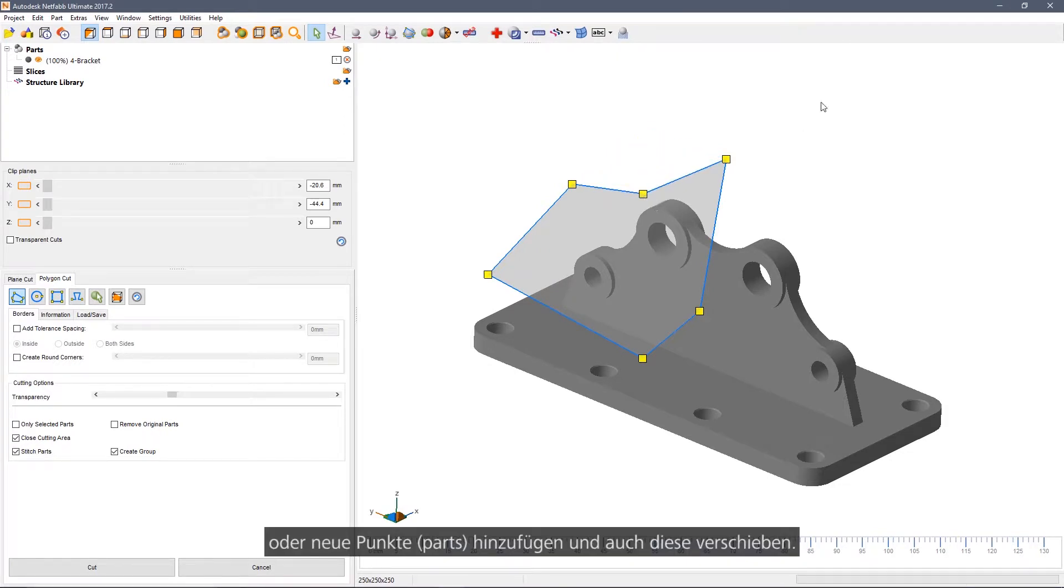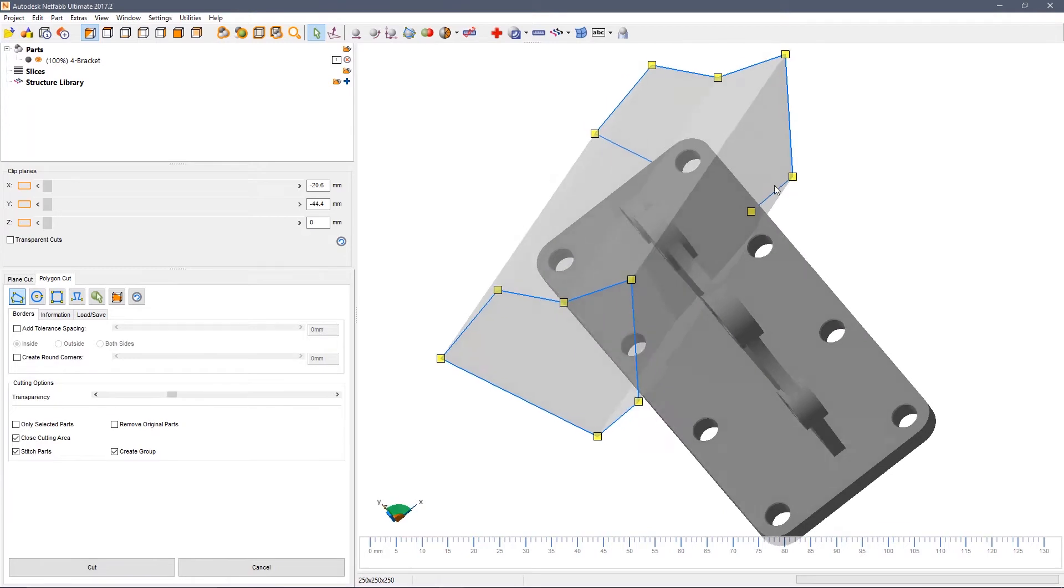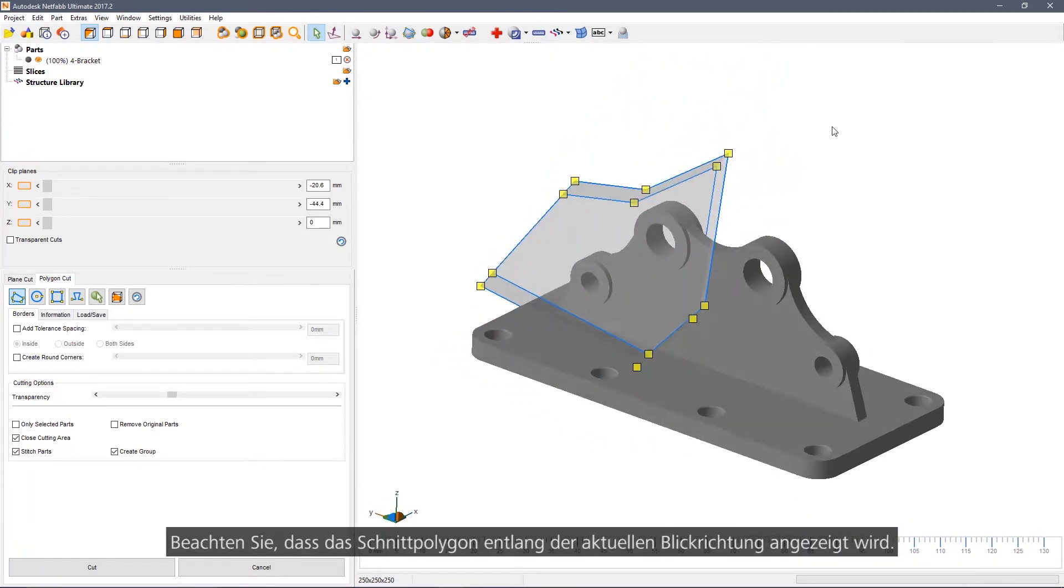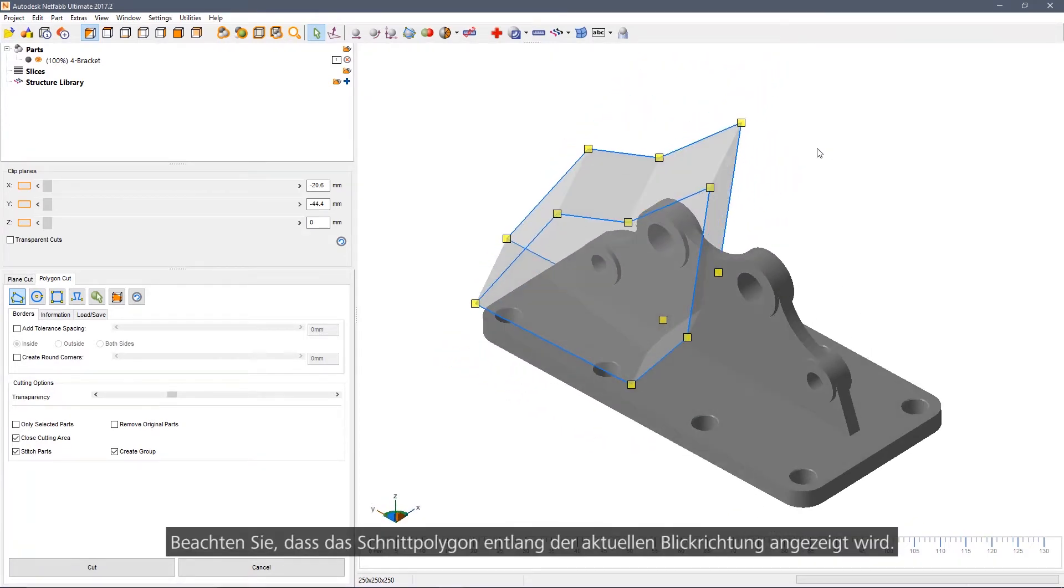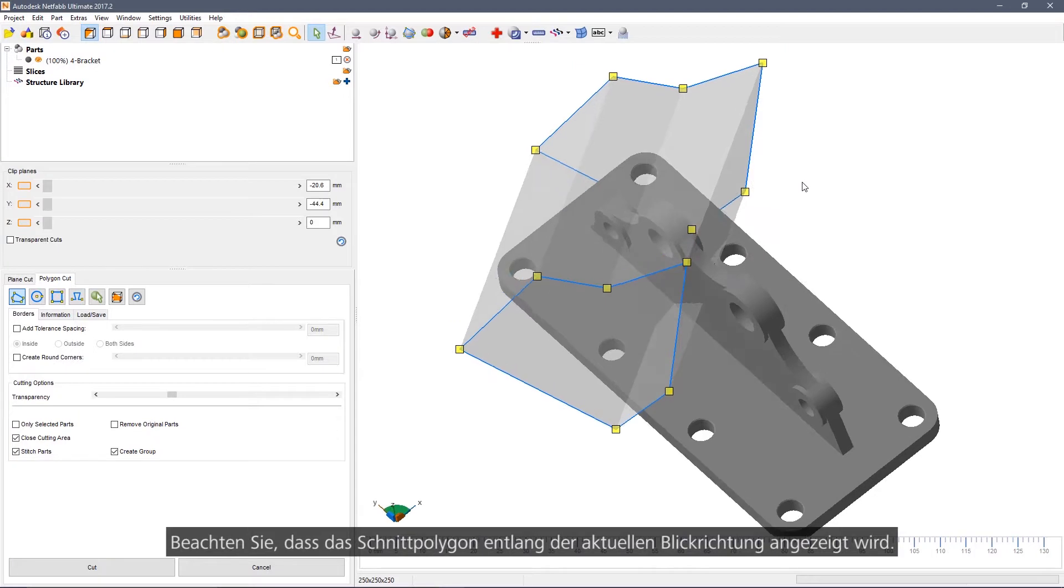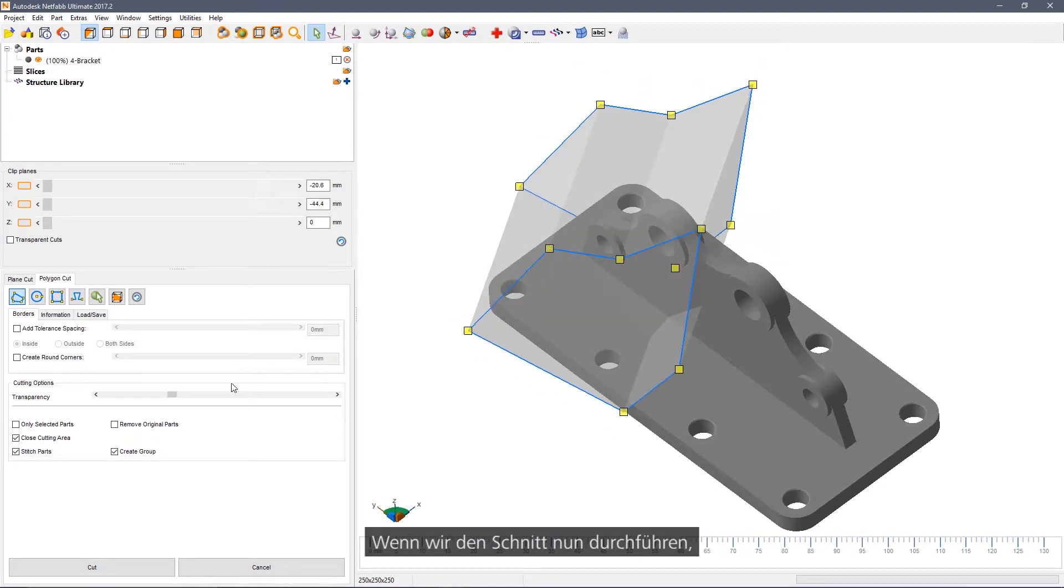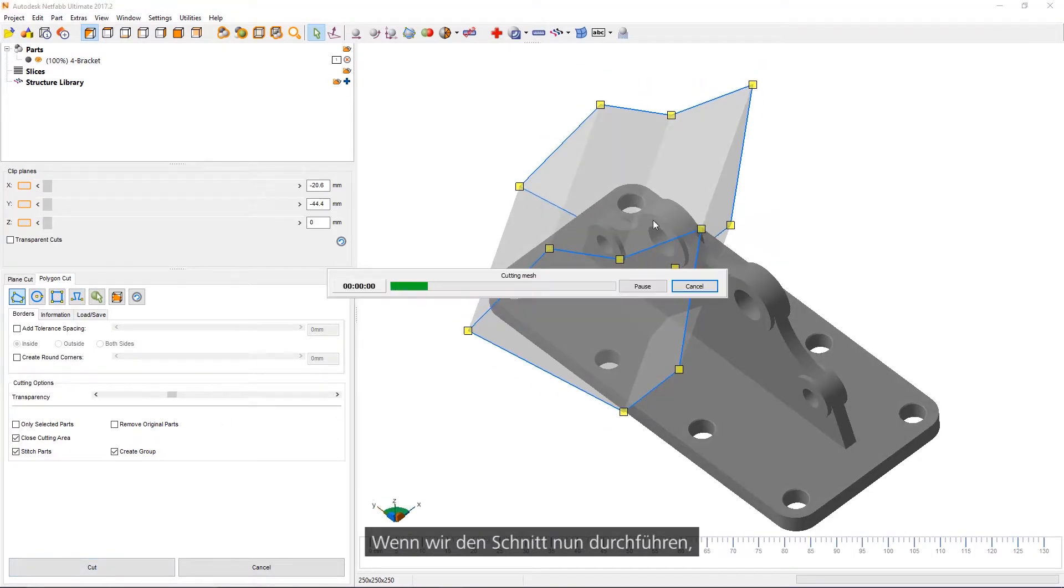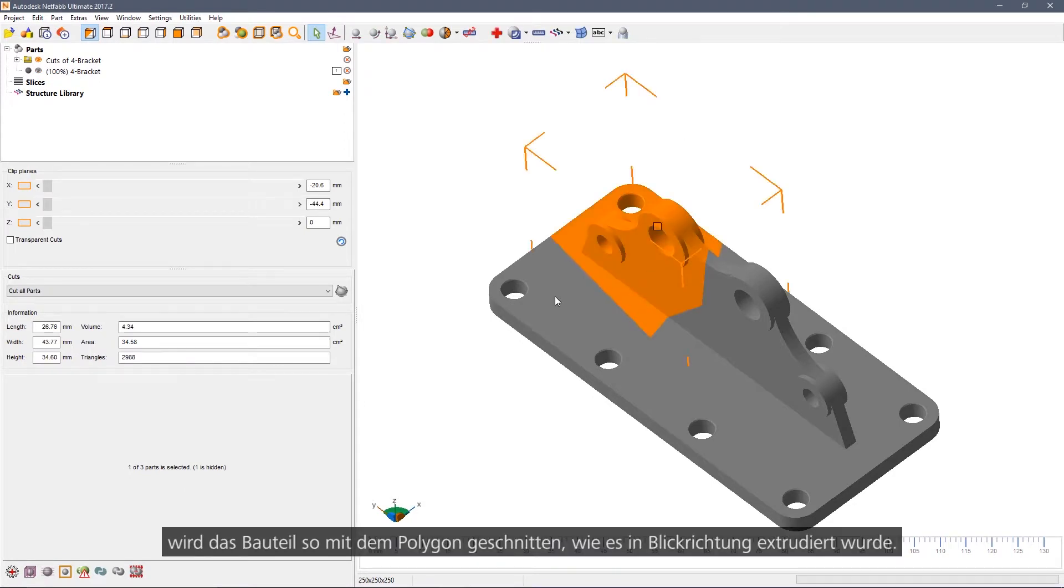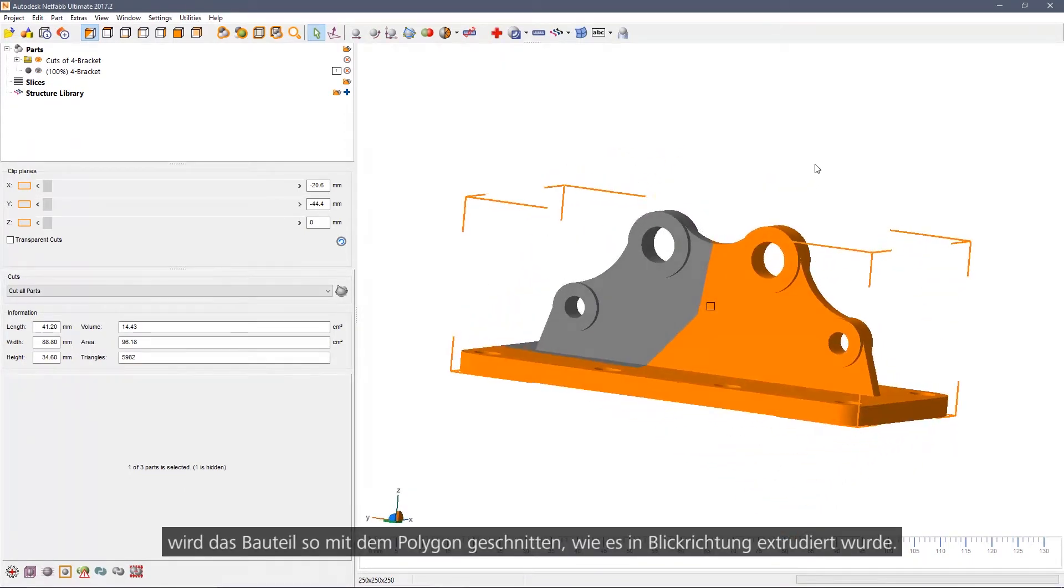Note that the cut polygon is projected along the current view axis. So if we execute that cut now, we will cut the parts according to that polygon, but as it was drawn in the view.